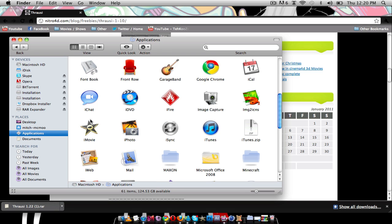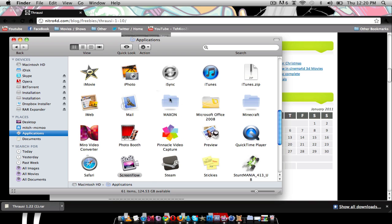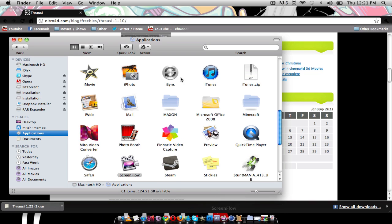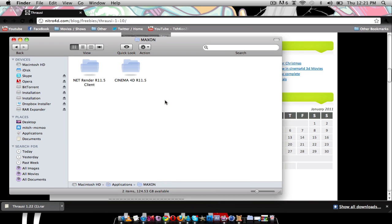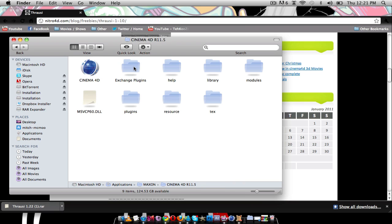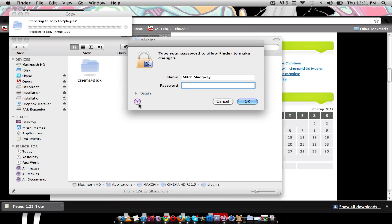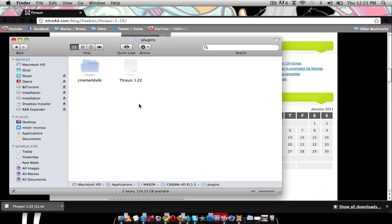I'm going to go to my Applications and find the Maxon folder because that's the people who make Cinema 4D. I'm going to go to this one, not this one, not the net render, but the Cinema 4D R11.5. And once you're in that folder, you go to Plugins and then you just paste it there. You're probably typing your password. And there we go.